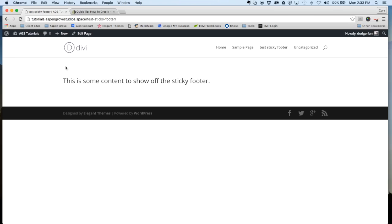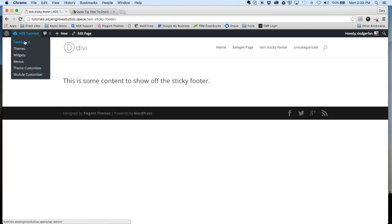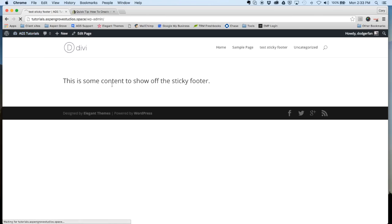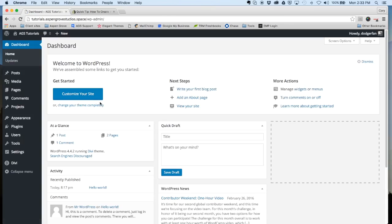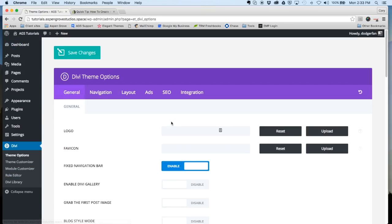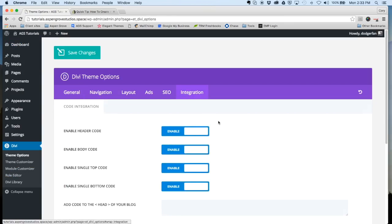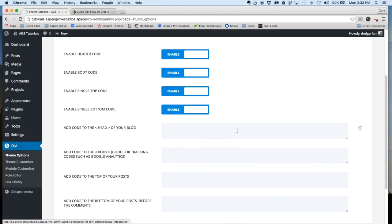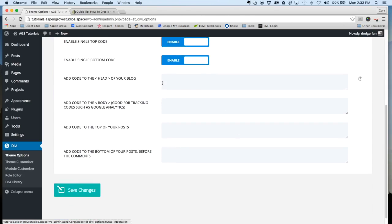So what we're going to do now is head to our dashboard and we are going to go to Divi theme options and integration. Scroll down a little bit and you'll see there's a couple of different areas here to add some code.